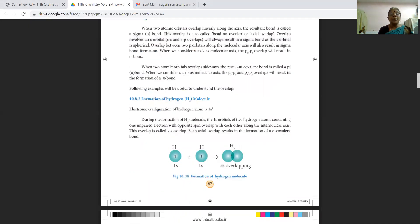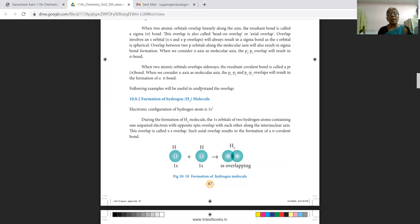When two orbitals overlap sideways, the resultant covalent bond gives the pi bond. When we consider the x-axis as the molecular axis, then py–py and px–px overlaps will result in the formation of a pi bond.